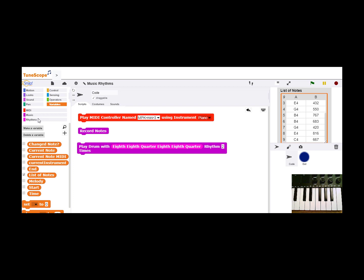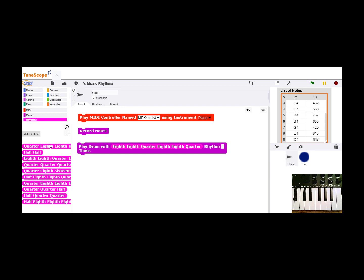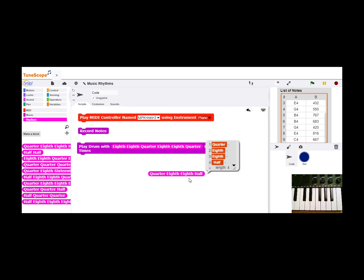One of the ways of doing that is to set up some different musical rhythms, and here I have a quarter, eighth, eighth, and a half note.